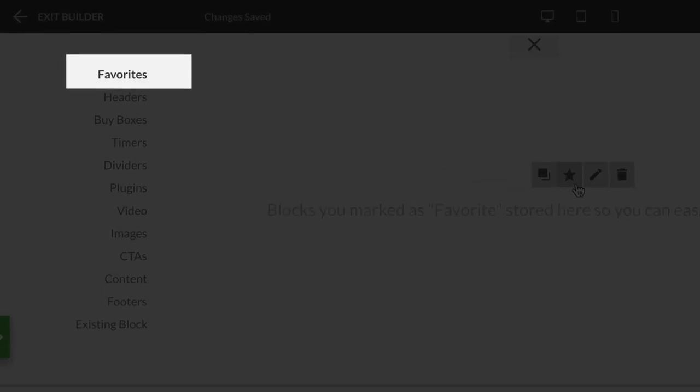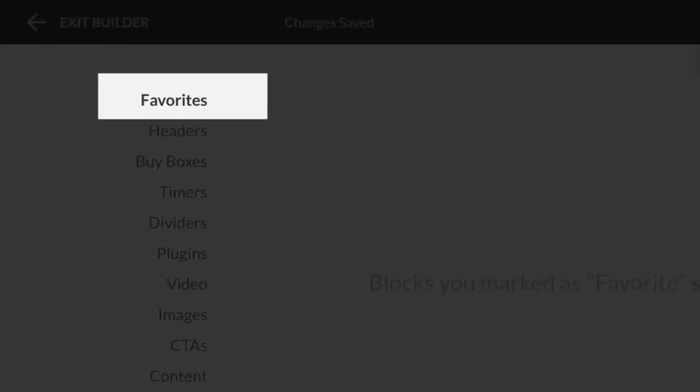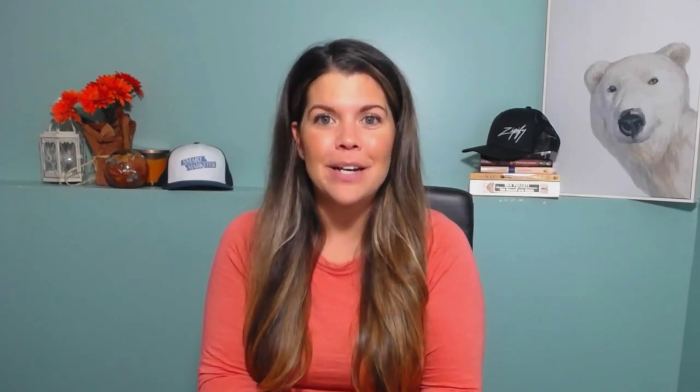Which is why we just rolled out a cool new feature that allows you to save favorite blocks that you want to use in all of your pages, making it easy to add that consistency to any page you build.